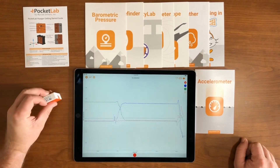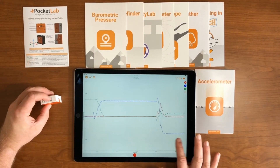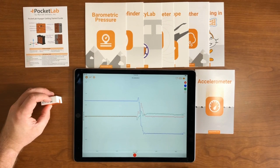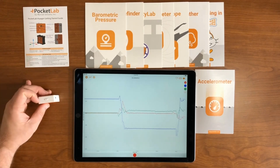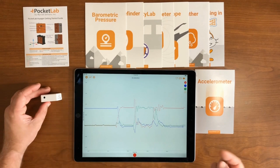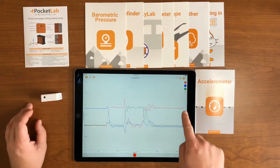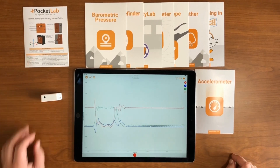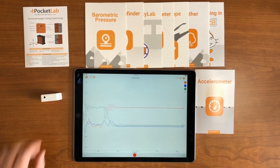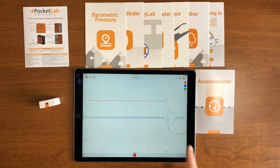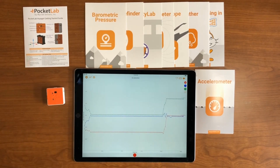Here the Y axis is facing up, then I flip it so the Y axis is facing down, and now I go from positive one G on the Y axis to negative one G on the Y axis. Now I flip it so the X axis is facing up and the X axis graph reads positive one G. I can flip it so the X axis is facing down and now I get a reading on the X axis of negative one G.